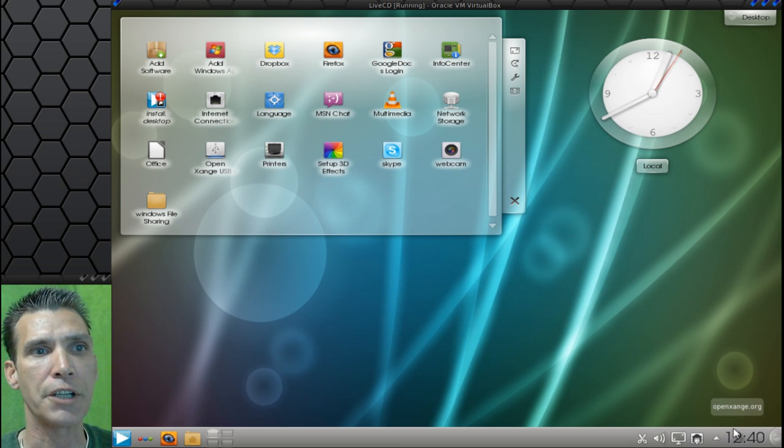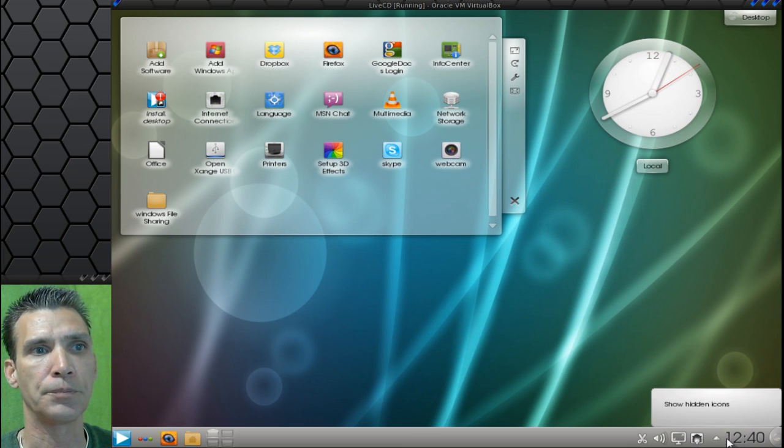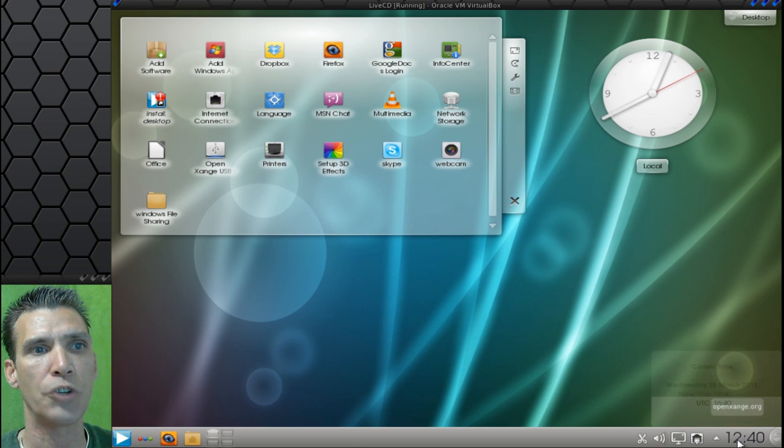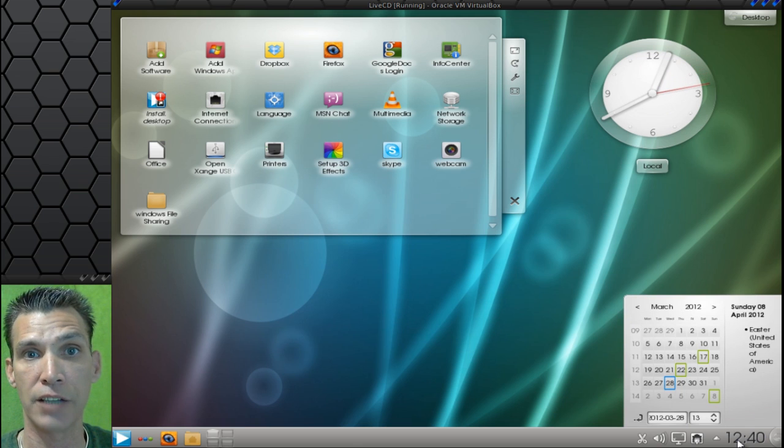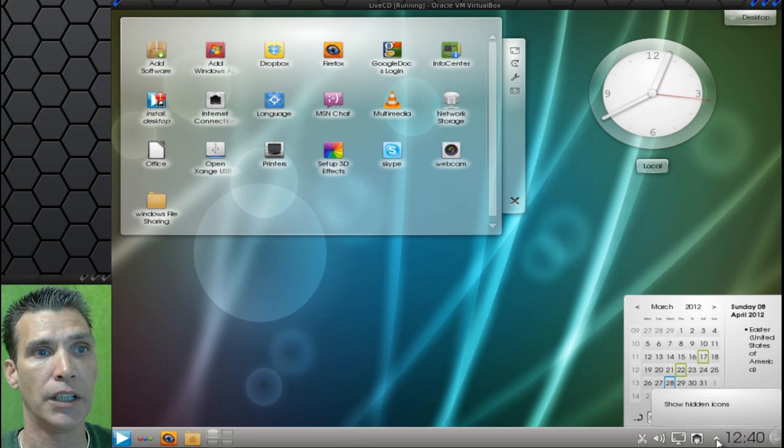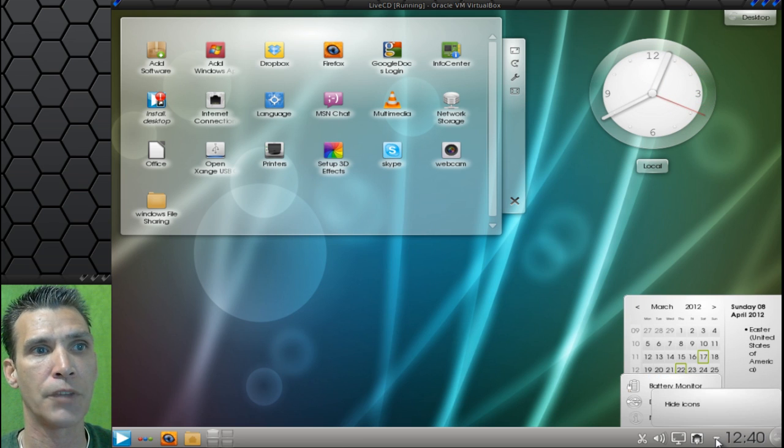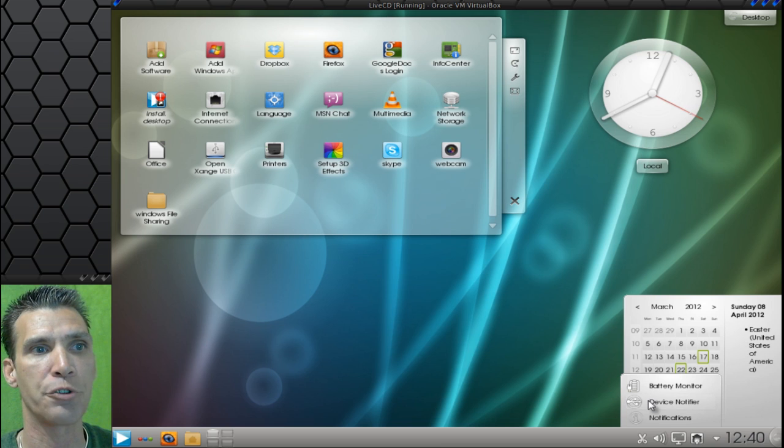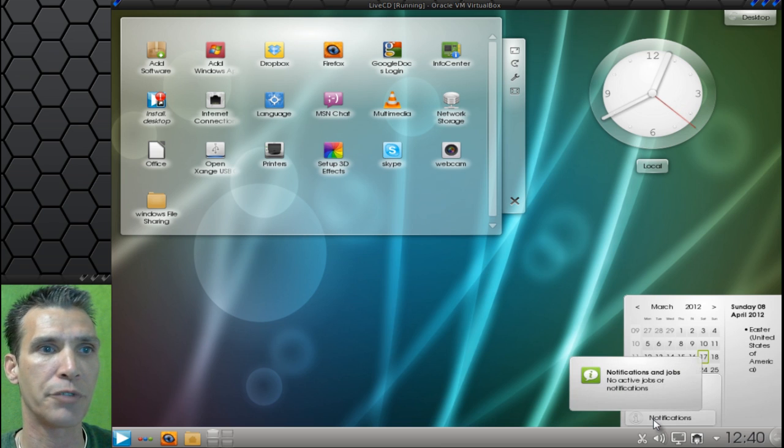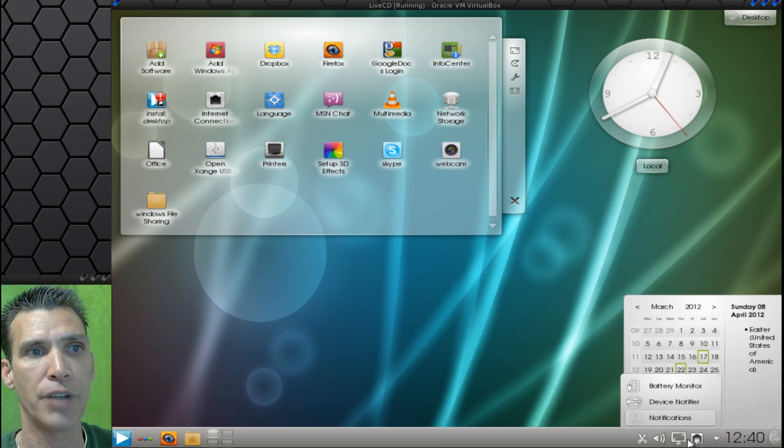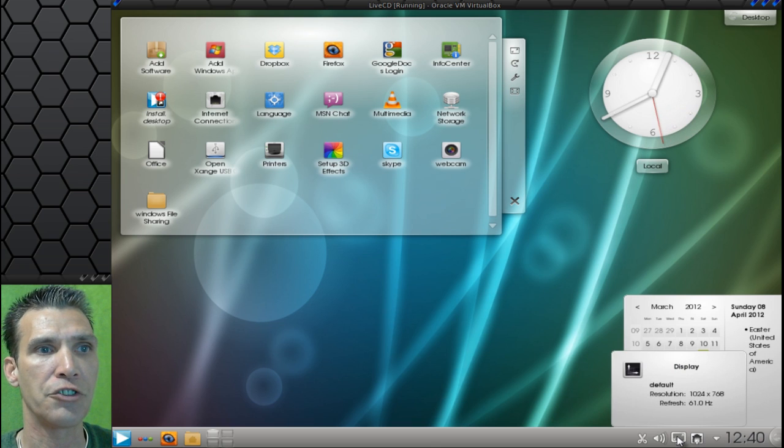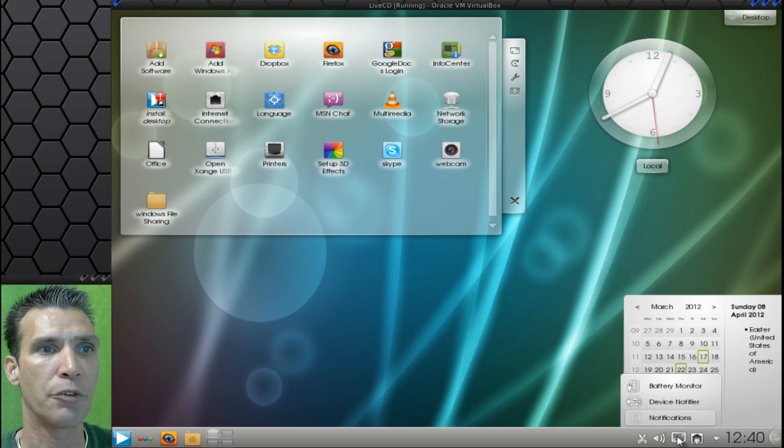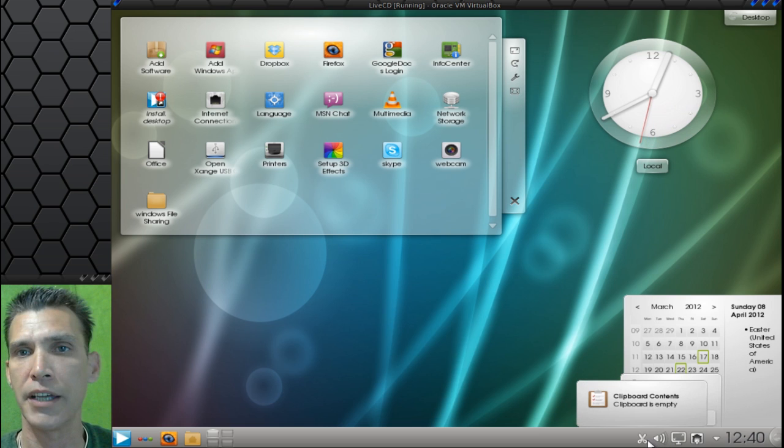Down here, you have a clock, which when clicked, also gives you a really nice-looking calendar as well. You have hidden icons here, which has your battery monitor, device notifier and notifications. You have your networking interface here. This is your display interface. You also have a volume control and then a clipboard manager.